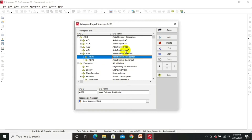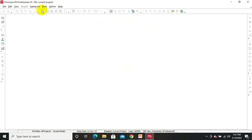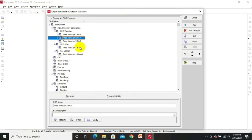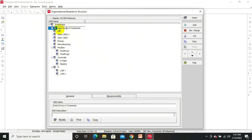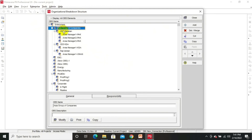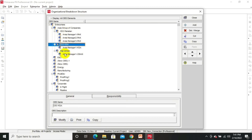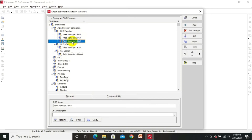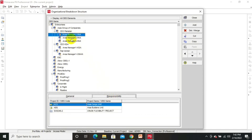For OBS, we go to the same Enterprise menu and select OBS. I have defined here Asia Group of Companies. Under it there is CEO Pakistan and CEO KSA. Under CEO Pakistan there are Area Manager 1 Pakistan, Area Manager 2 Pakistan, and Area Manager 3 Pakistan. You can check the responsibilities of Area Manager 1 Pakistan here.